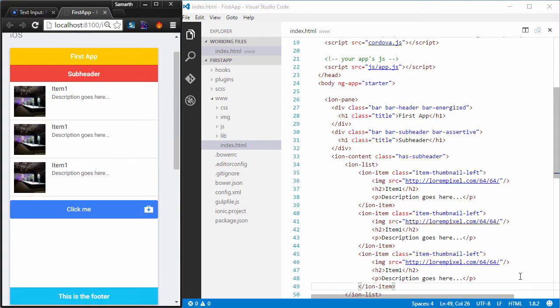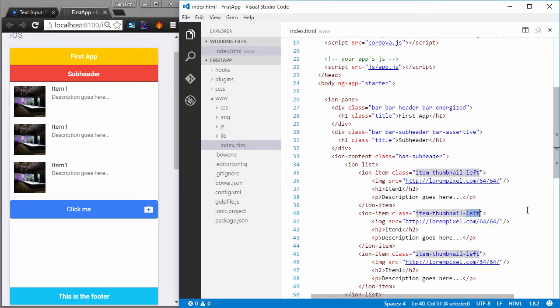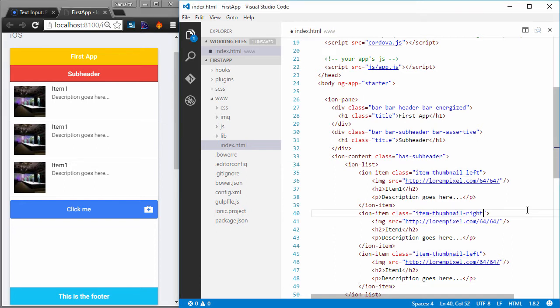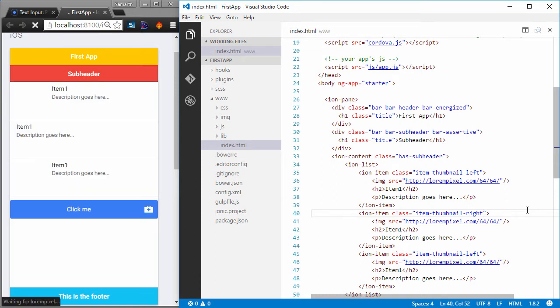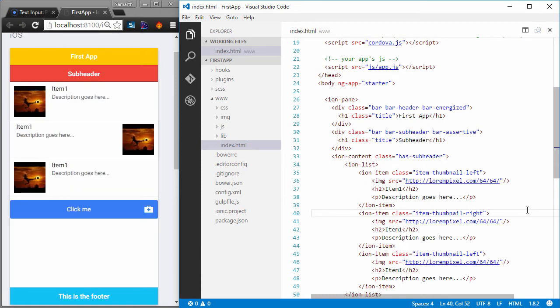Another thing that you can use to play with is that you can change the class from item thumbnail left to item thumbnail right and save it. In the second list element, you will have the thumbnail on the right. Pretty cool, right?